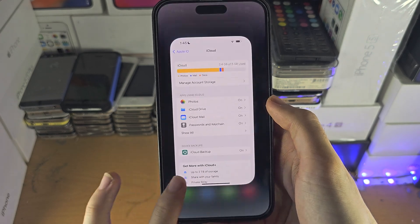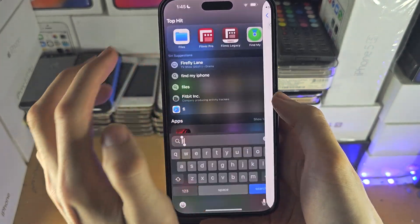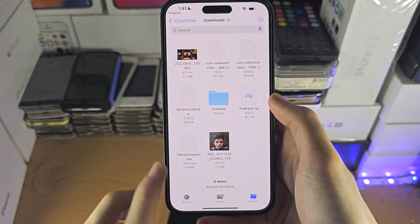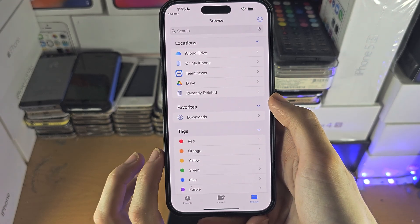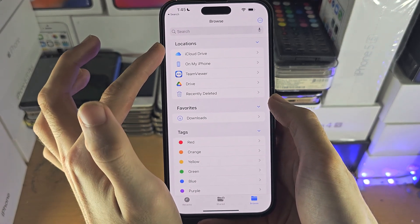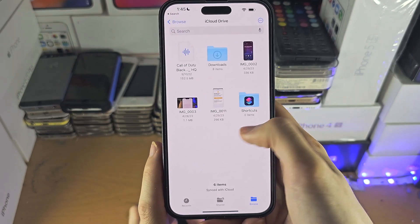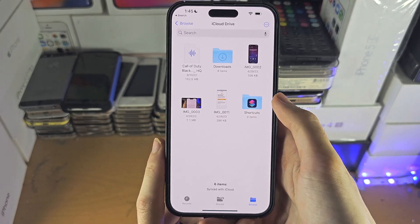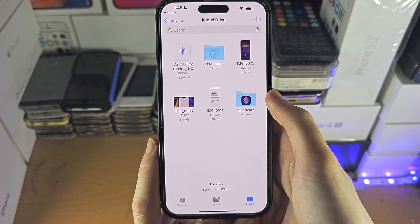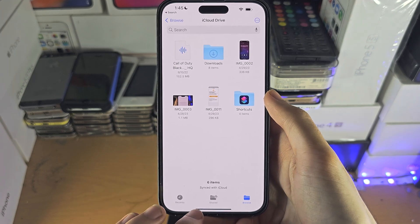Now when we open up the Files app and tap on Browse, you can see the iCloud Drive location. This is where a bunch of iCloud files will be stored, including Safari downloads, etc.